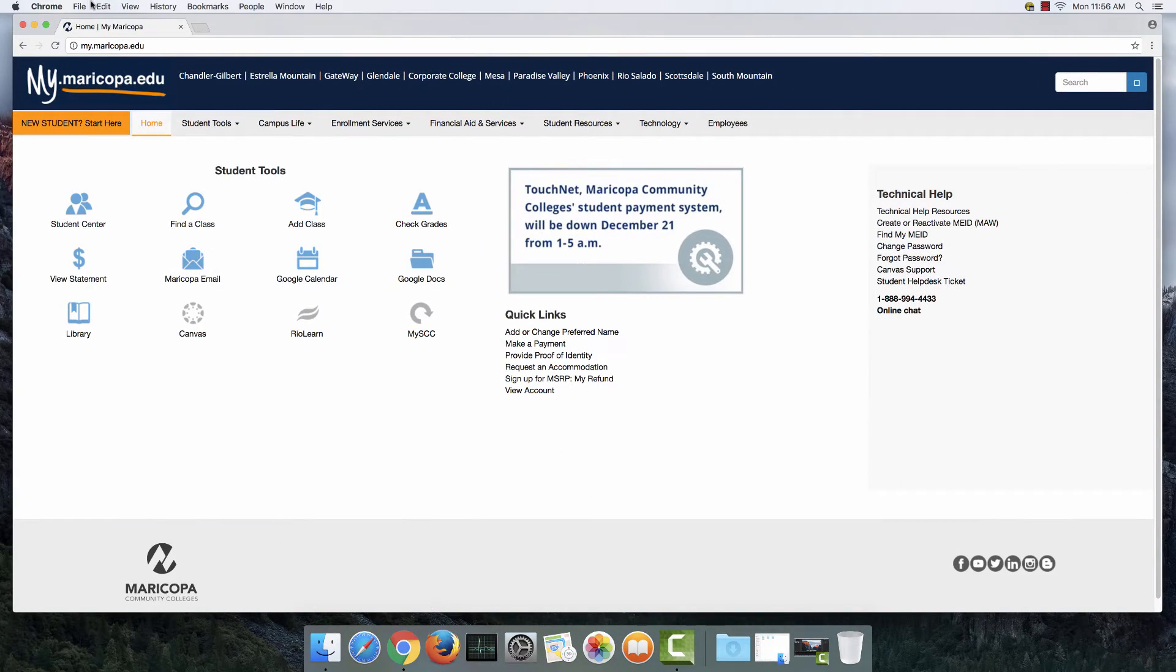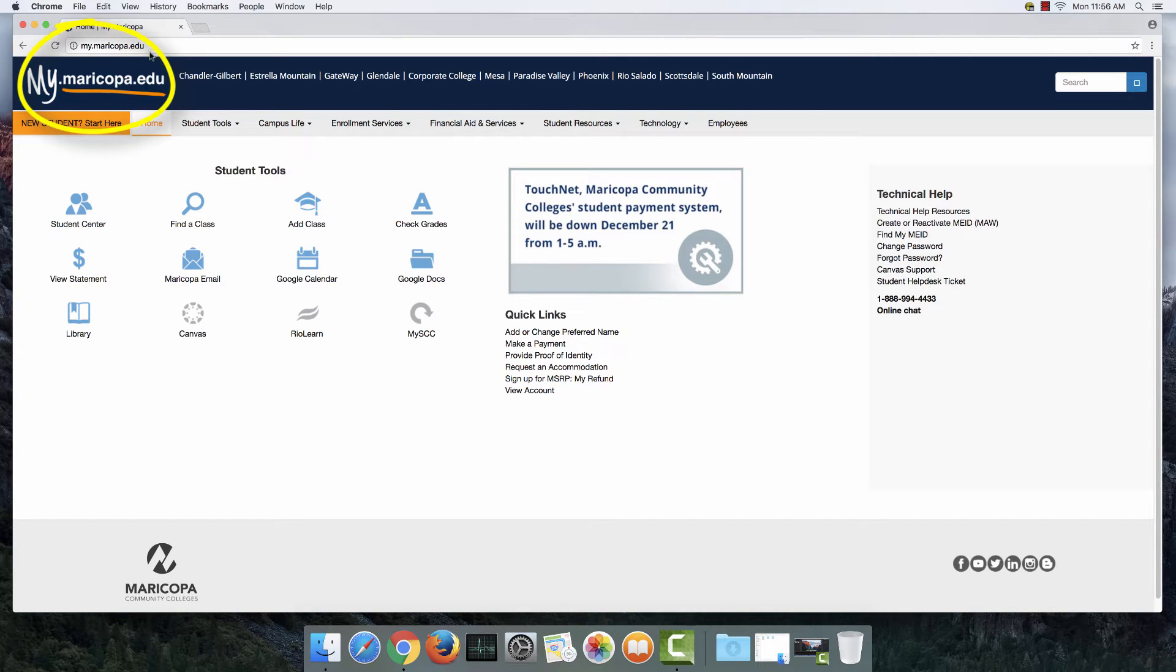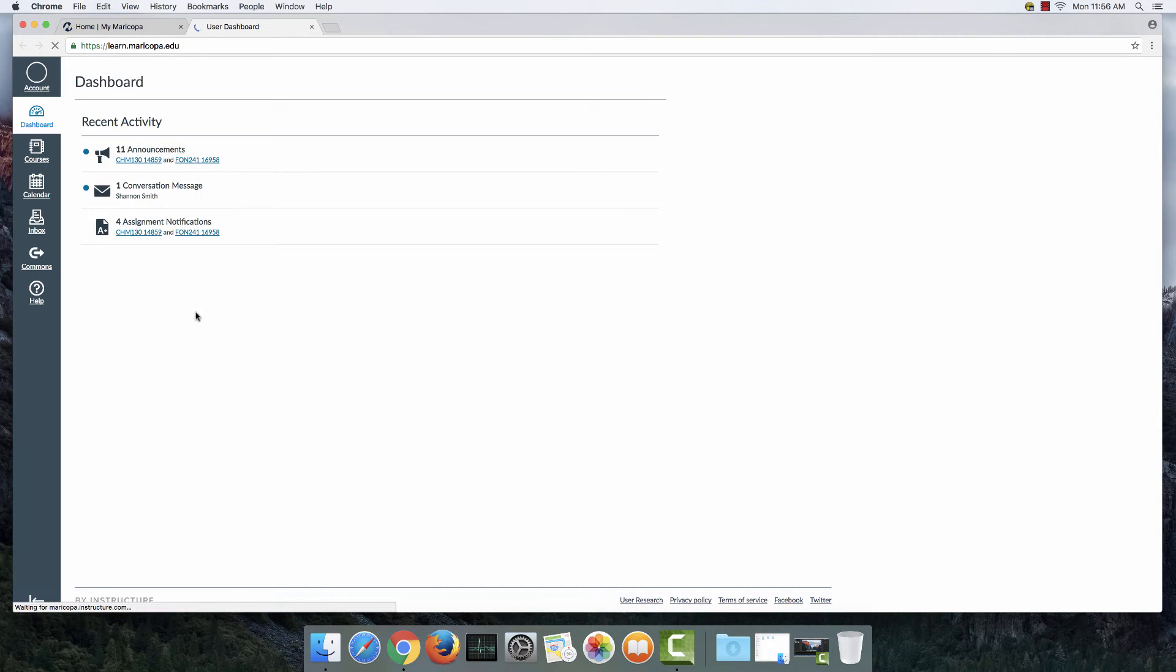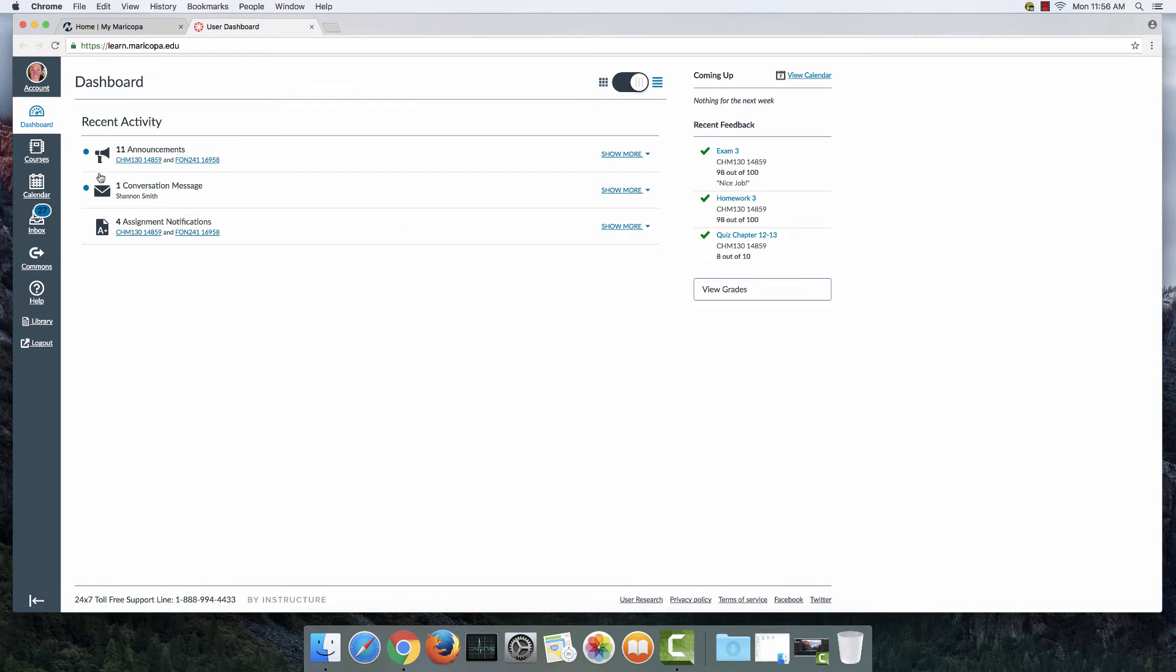And here I am at mymaricopa.edu and this is where I can find the Canvas app. So I'm going to go ahead and click on that and log into Canvas.